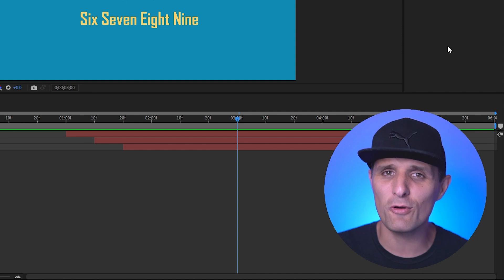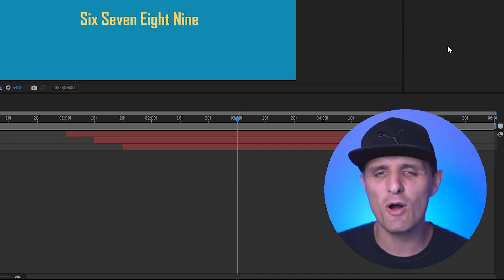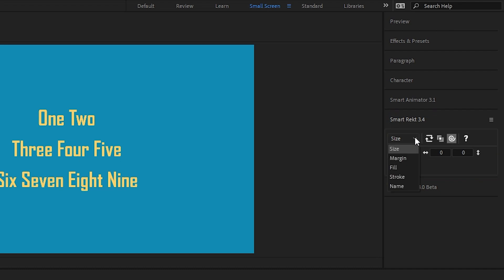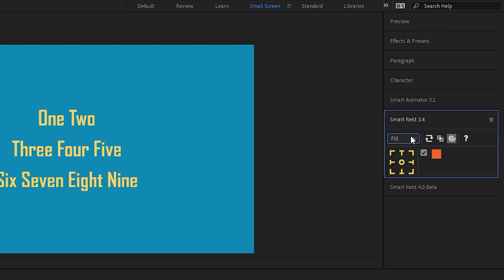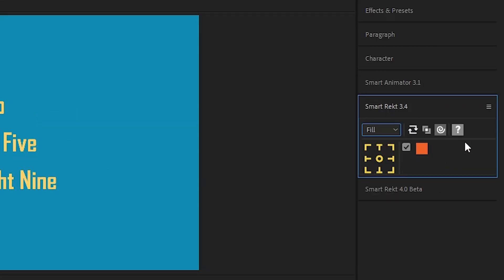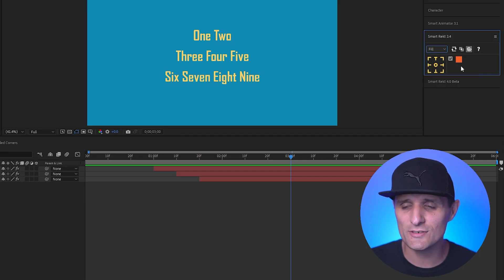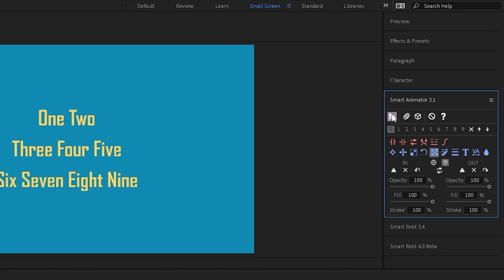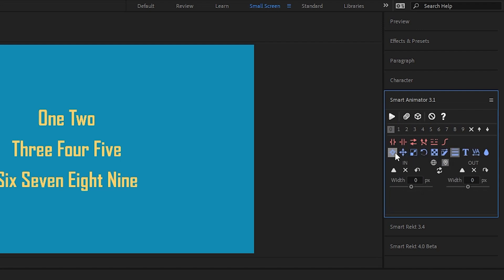The best way to see the UI changes is by showing you the before and after. This is SmartRack 3.4 — it has different tabs, so if you wanted to go to something like Fill you would click the dropdown menu. It didn't have a run button; to run SmartRack you had to click any of those buttons, which was confusing especially to new users.